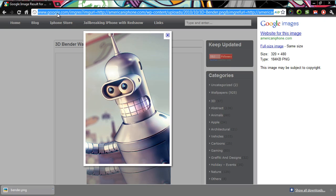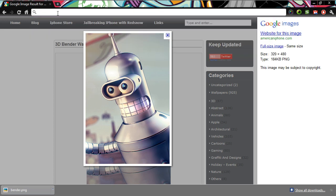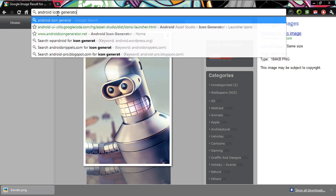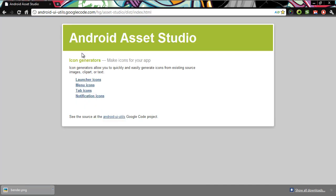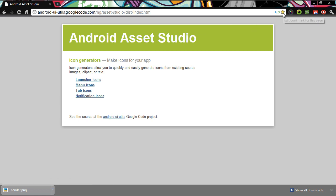What you can do is search for an Android icon generator to find a generator for some Android icons. The first one that comes up is Android Asset Studio — you could have just searched for that directly. You can find other generators if you want to. Inside of Android Asset Studio you can make launcher icons, menu icons, tab icons, and notification icons. It's best if you just go and bookmark it.